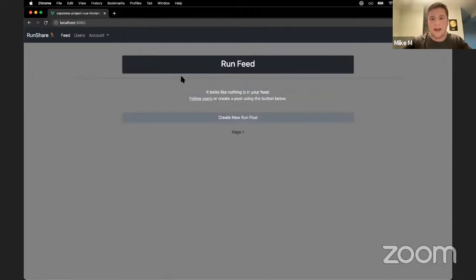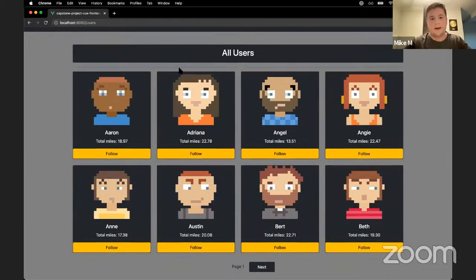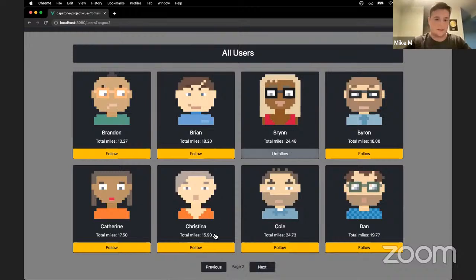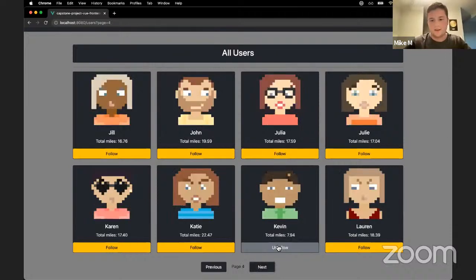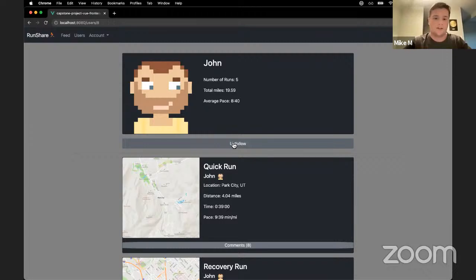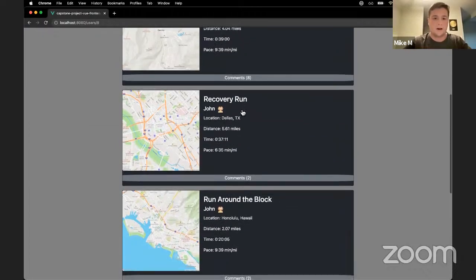This brings us to the home page of the app. We're not seeing any posts yet because we haven't posted anything or followed any users. I'm going to visit the users page to follow some people. Here we get little thumbnails with people and buttons to follow. You can click and unclick them. If I wanted to learn more about someone, I could click on their face, which brings me to their user page with more information. I can follow and unfollow from there, and see all of their runs.